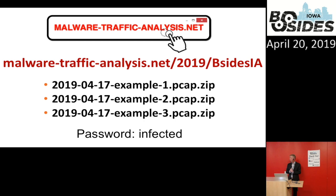Thank you very much for coming to my presentation.